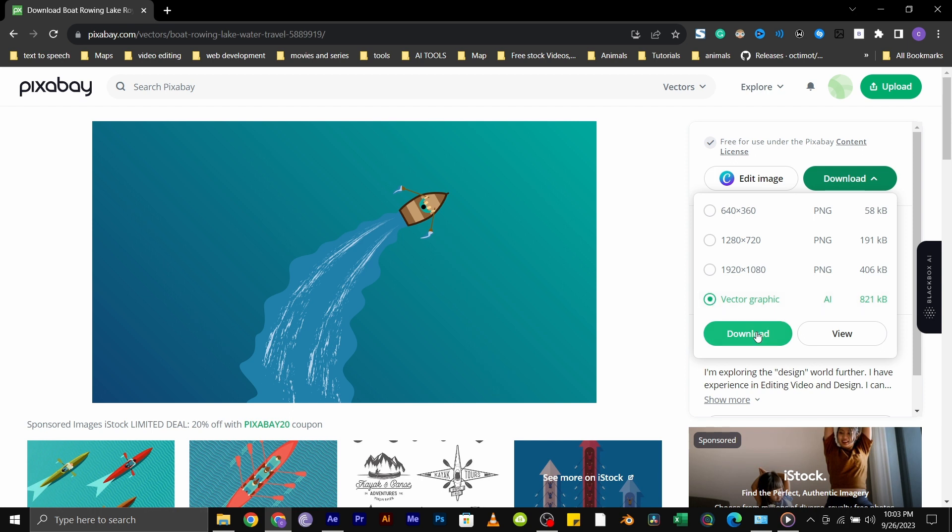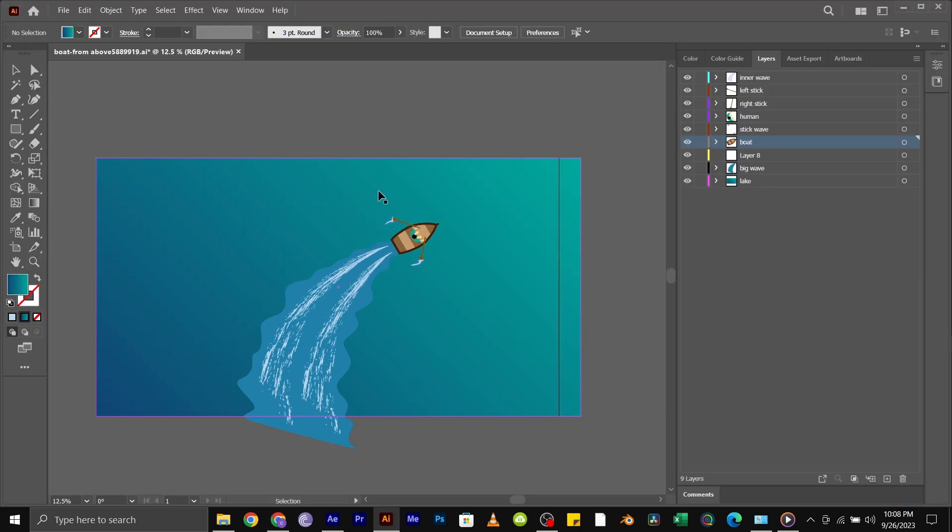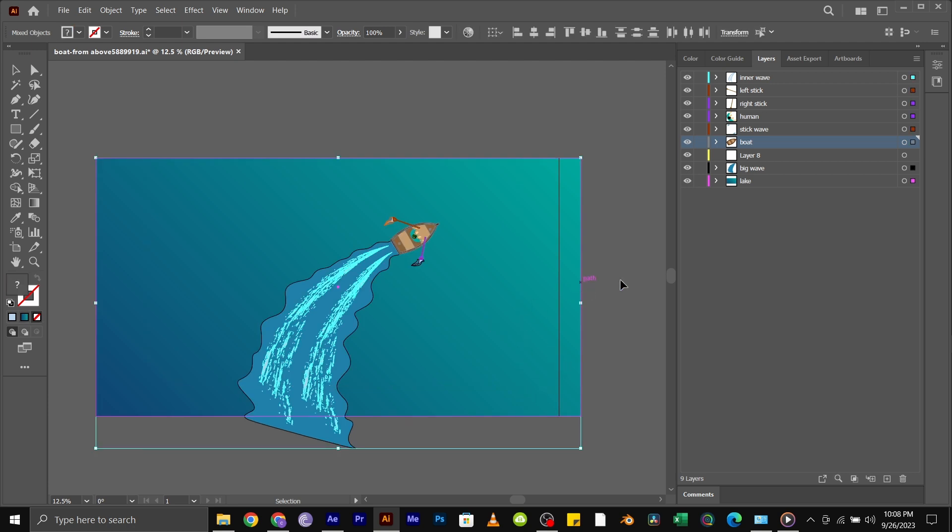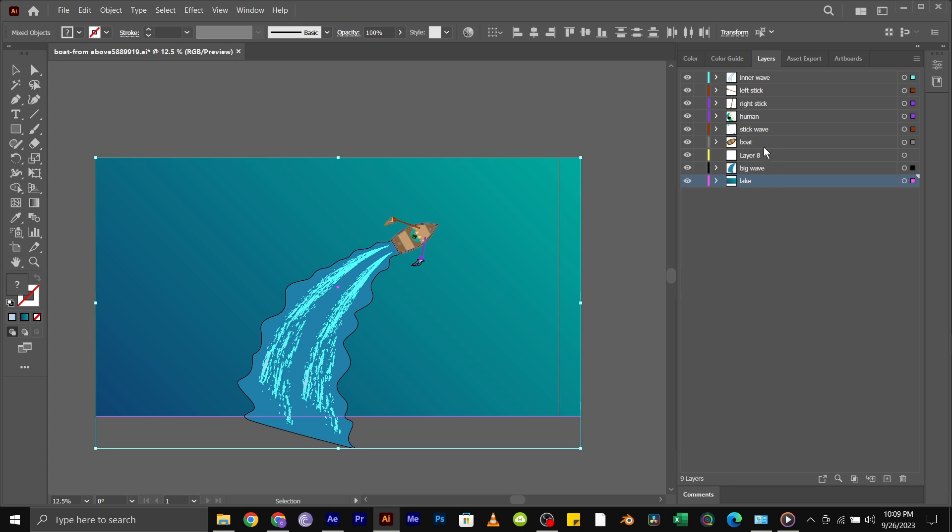Once you have downloaded the vector file, open it in Adobe Illustrator and move all the essential parts into separate layers. Like this: the lake, which is the background, is in its own layer. And so is the boat, the person, the left and right rowing sticks are in their separate layers.